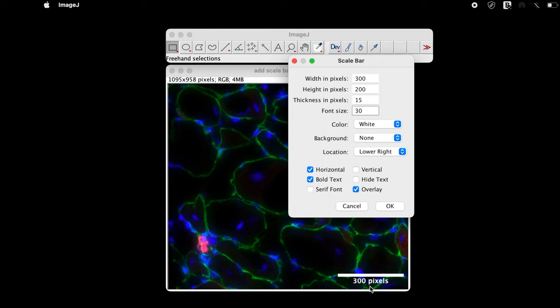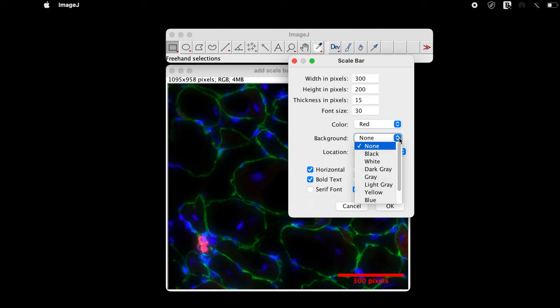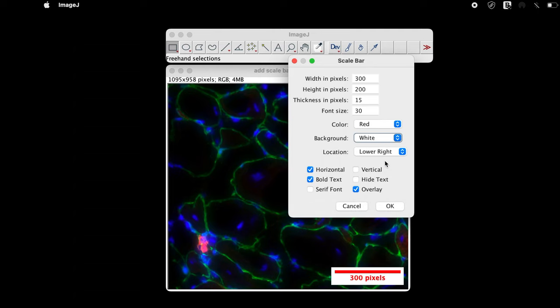The color of the bar and the text can be changed accordingly. Select the color of your choice. The background color can also be assigned to the scale bar. Select the background color of your choice.